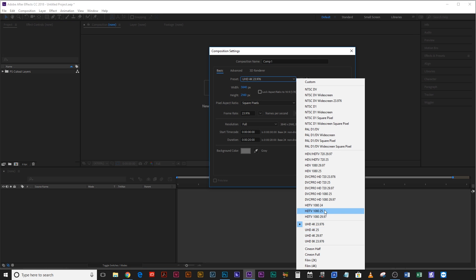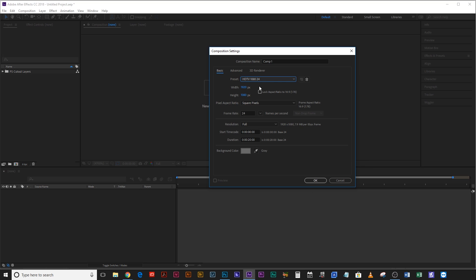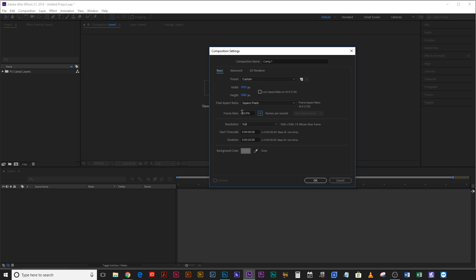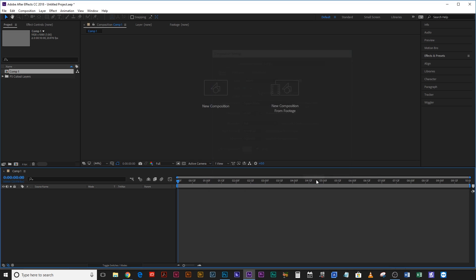It's perfectly fine in HD so I'm just going to go for HDTV 1080 24 and then I might just correct that to 23.976 so that it matches the footage that I filmed on the camera. We don't need this to be 20 seconds either, we'll just make it 10 seconds.